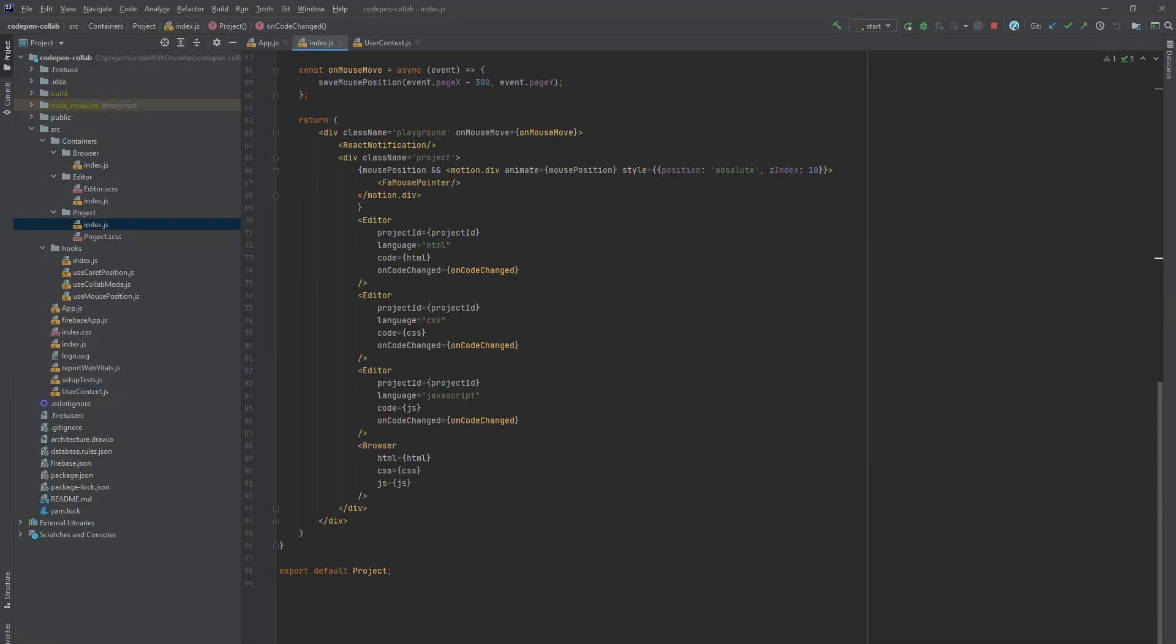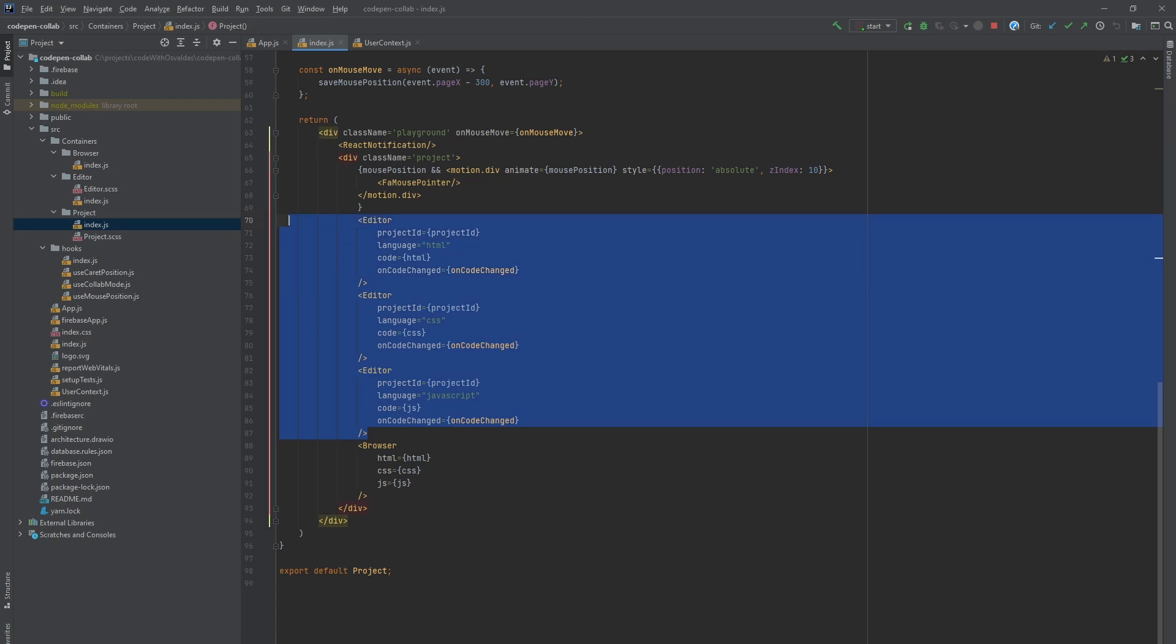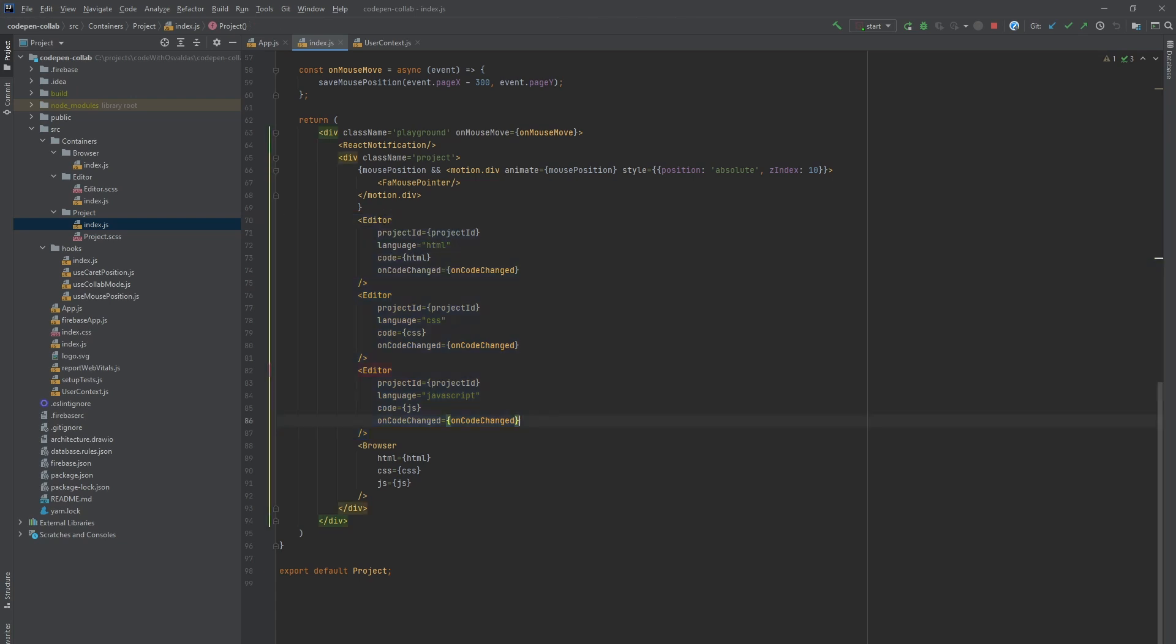As you can see we create three instances of editor component. One for HTML, one for CSS and one for JavaScript and pass the corresponding values as props.